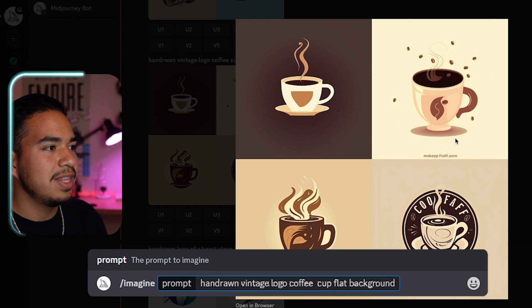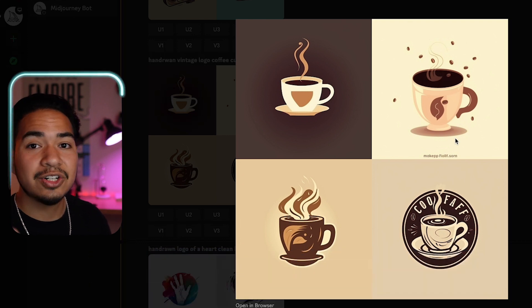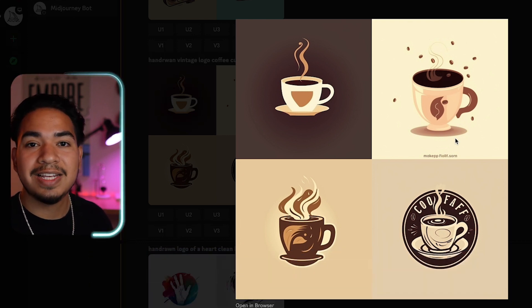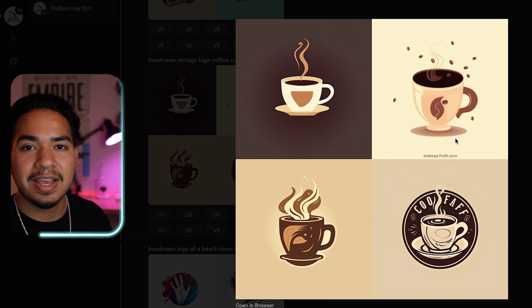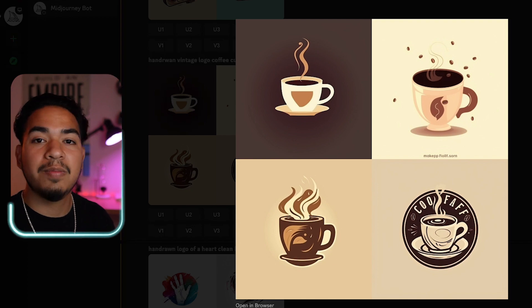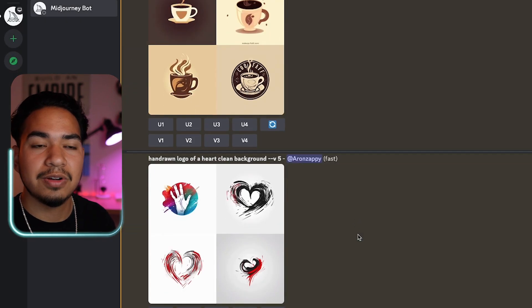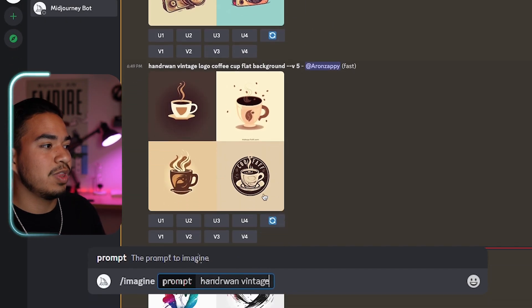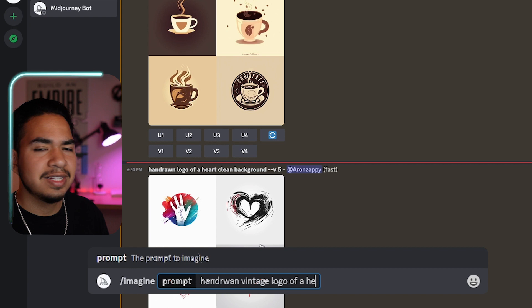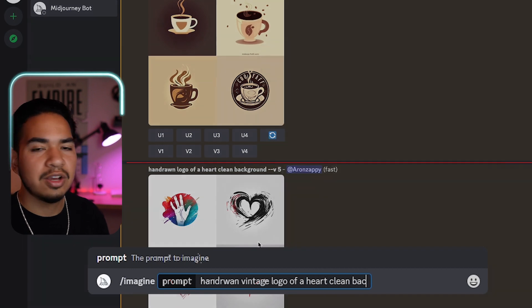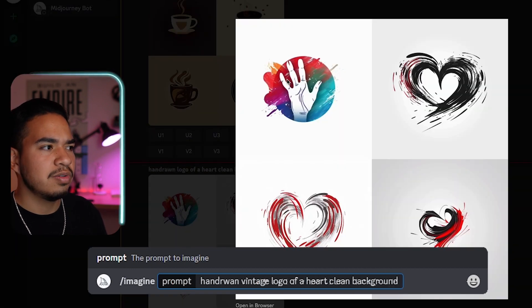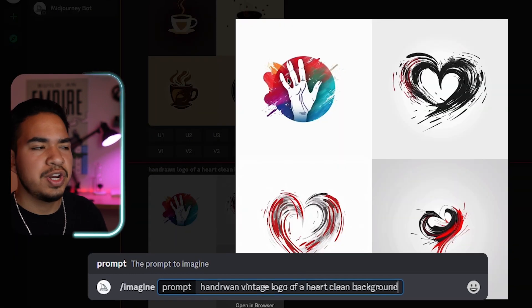For coffee, I put hand-drawn vintage logo coffee cup flat background. Same thing. And it made these logos, and these are so unique and so usable. We're going to see how to put these into Canva, and they're going to come up with awesome logos. And then finally, I did one with a heart. And this definitely looks like it could be a non-profit logo or something for charity.